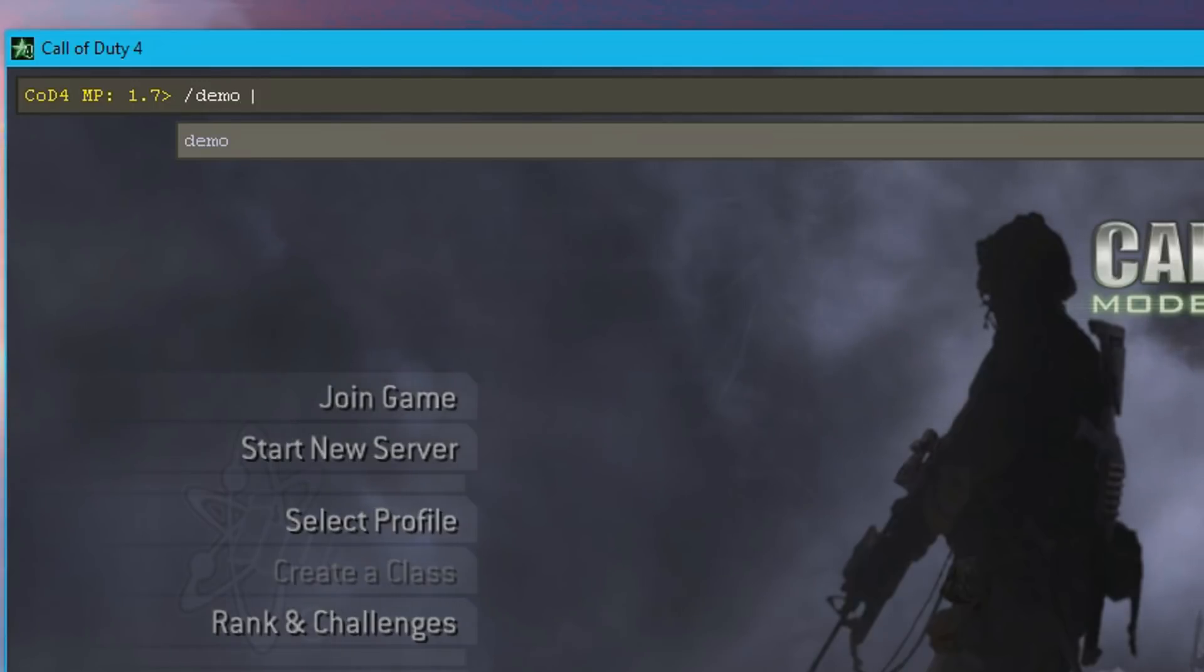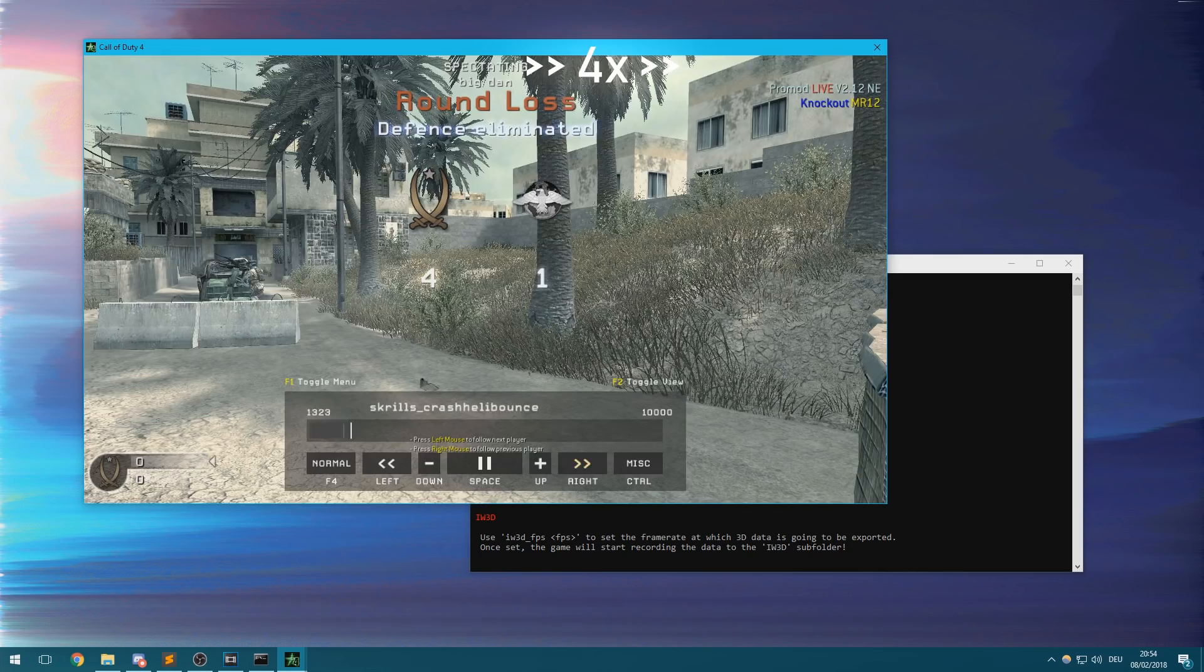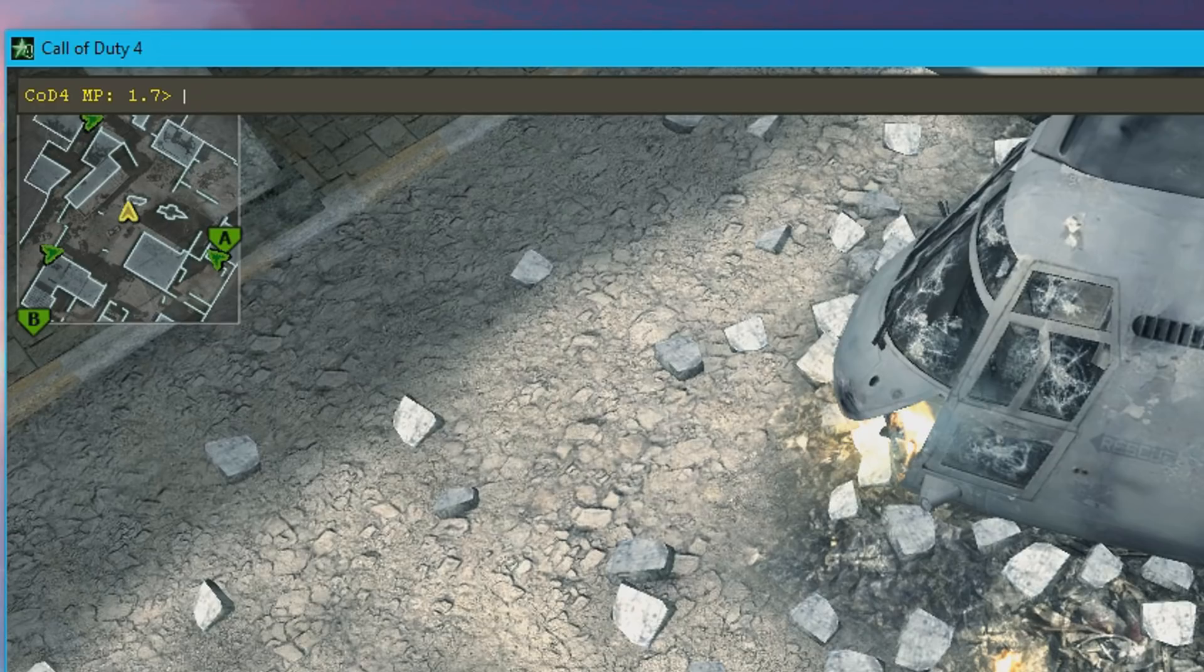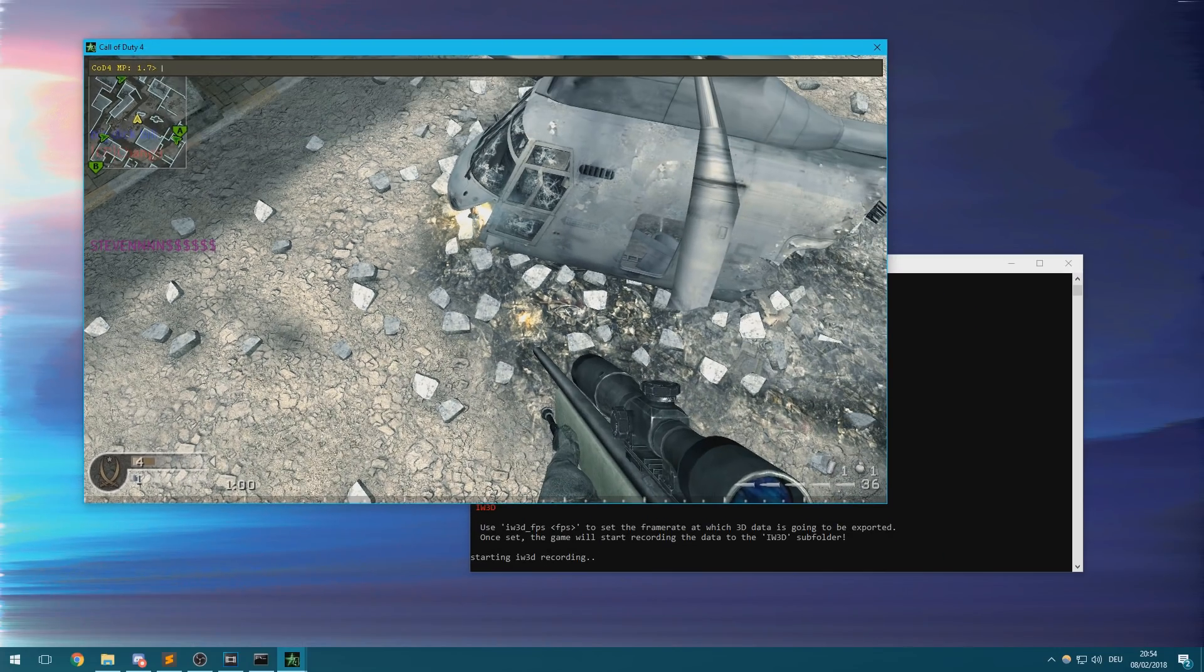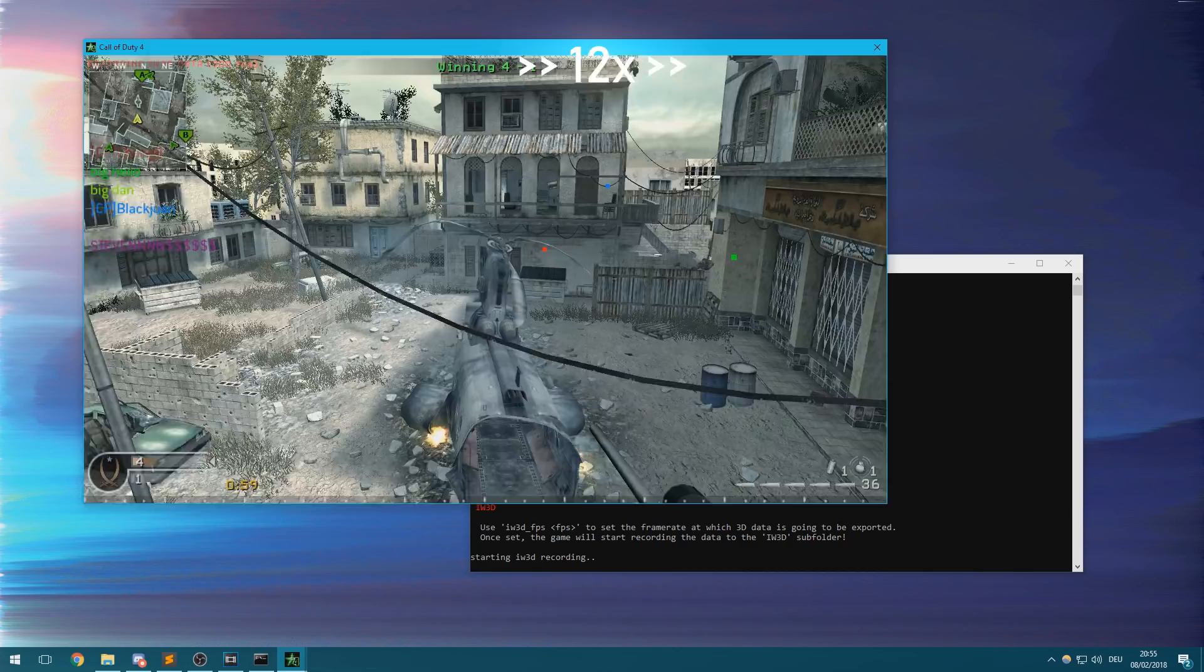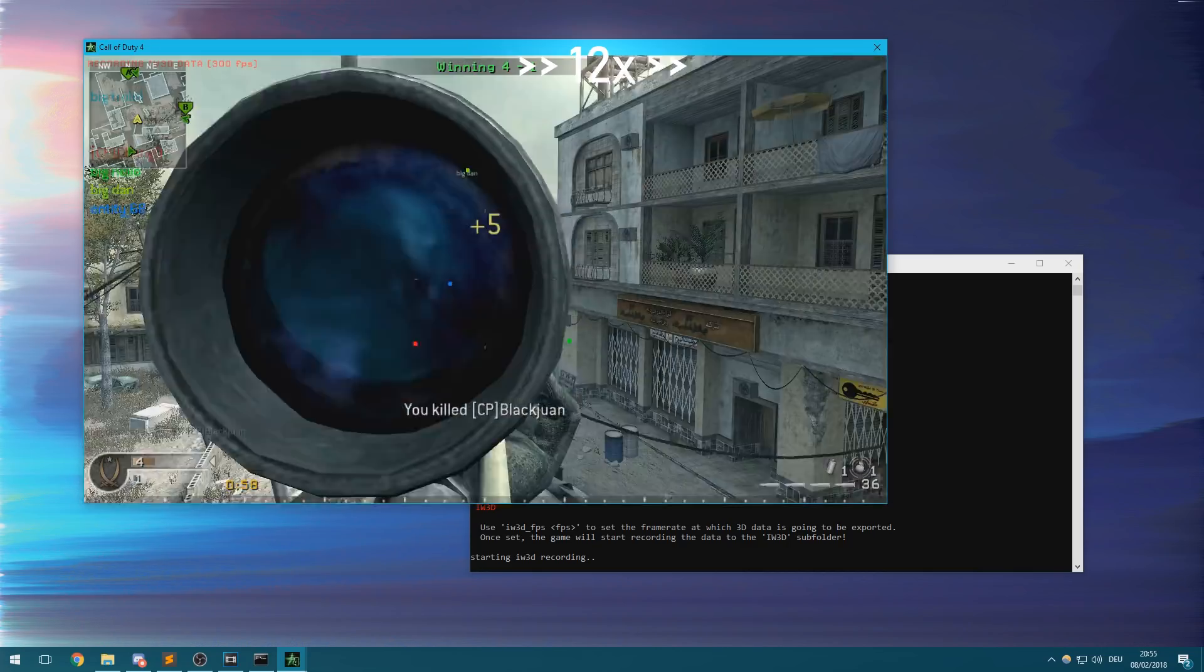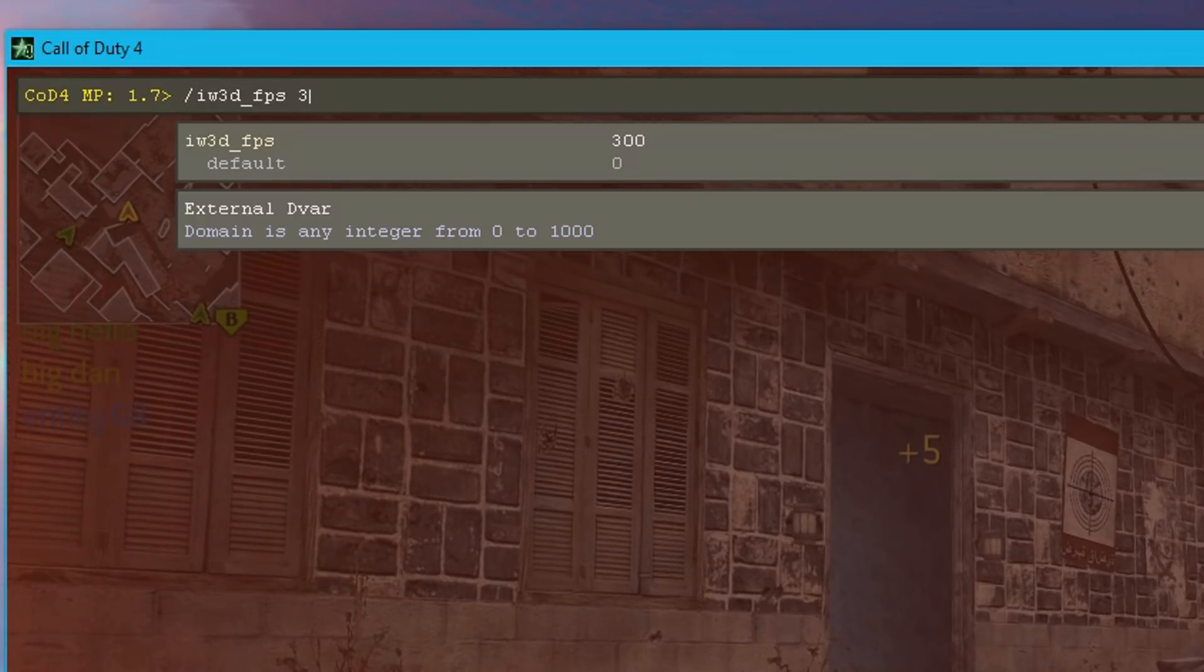Once that's loaded, you can just load up your demo and skip forward to wherever your clip is starting. Once you want to start recording, just enter IW3D underscore FPS and the FPS count at which you want to record it. Then unpause the demo and it will start recording frames and 3D data for the clip until you enter IW3D FPS zero which will stop the recording.